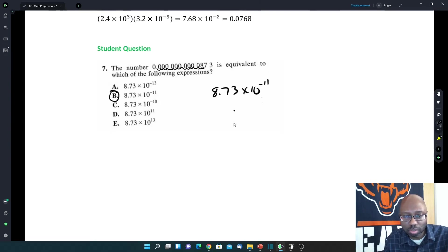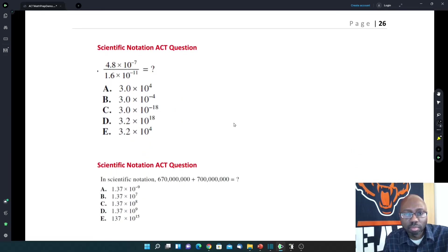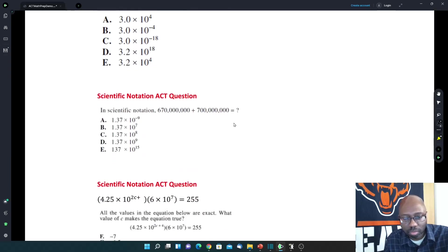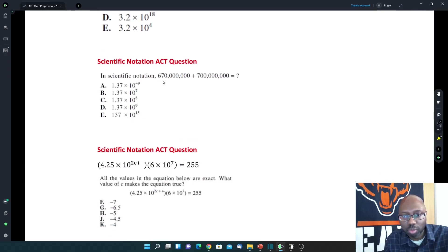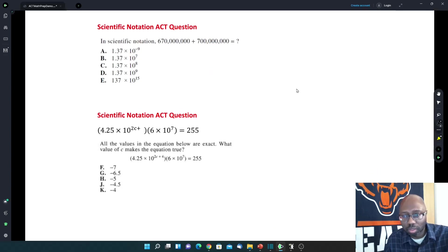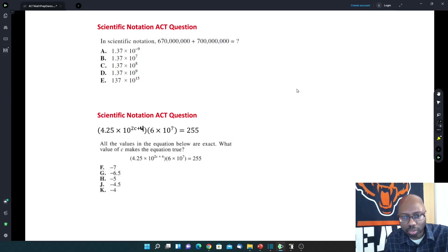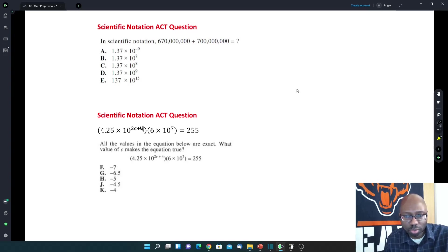That was scientific notation. For the homework questions: 4.8 times 10 to the negative 7 divided by 1.6 times 10 to the negative 11 — just do it on the calculator and it'll give you the correct answer. The next one in scientific notation: 670 million plus 700 million equals — again, just put it in the calculator. The next one you can't do directly on the calculator because they're solving for x, so it's an algebra problem.